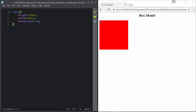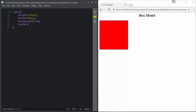This is our division with a width of 200 pixels and a height of 200 pixels. The problem with this is that whenever you add any border or any padding to this division, it can affect the height and the width of the whole division. So I will give it a border of 10 pixels — border 10 pixels solid black.